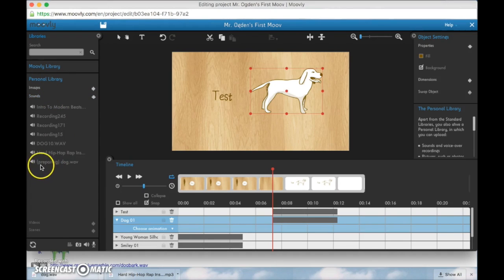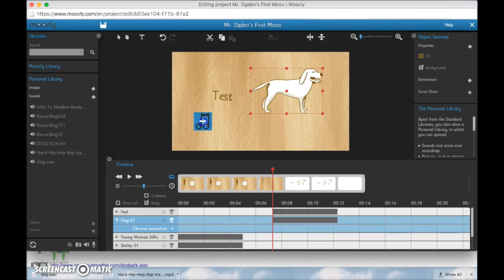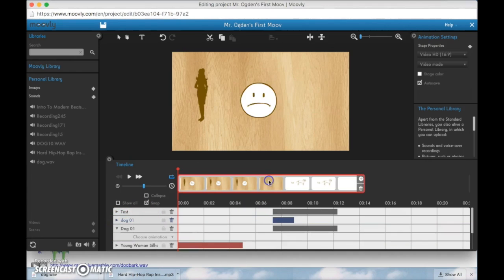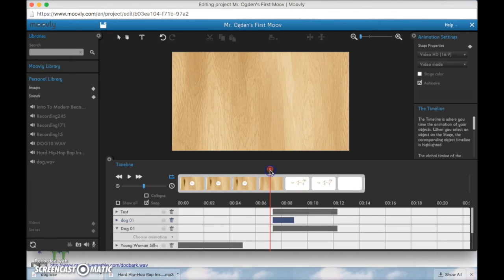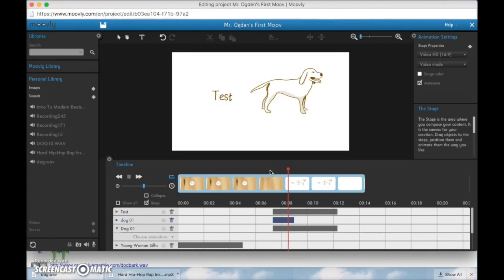Click save now that sound effect for the dog will show up here under my personal library. So it says right here preparing dog.wav. So as soon as it says that preparing goes away now you can click and drag this onto the board here and let go and you notice dog 01 it shows up down here.